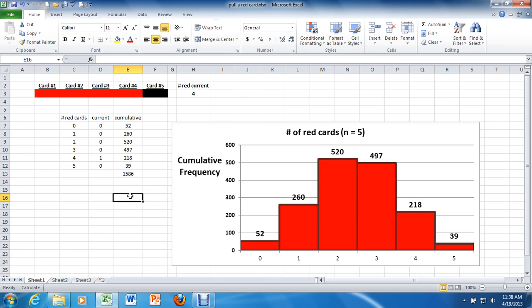You can ask questions like: how likely is it that we got the results that we got? So in other words, in 1,586 trials, how many of those trials would we have expected to get no red cards if the deck is fair? And the emphasis, of course, is on 'if the deck is fair.' They're starting to get this idea of a hypothesis test — assuming the deck is fair.